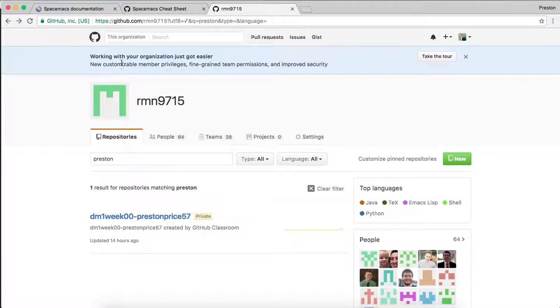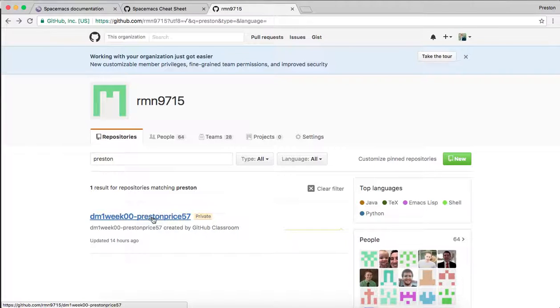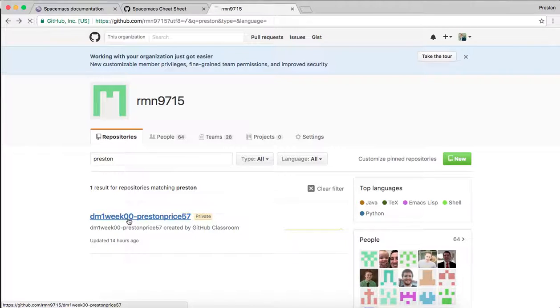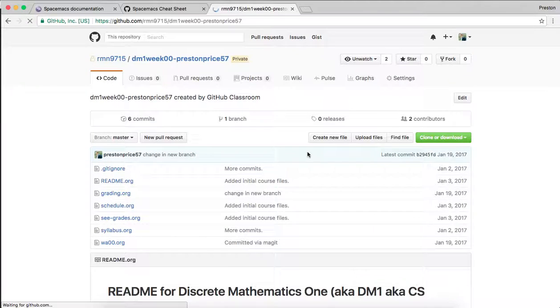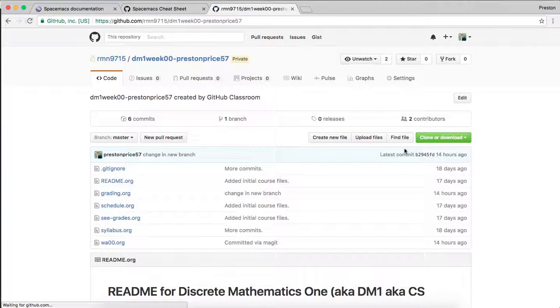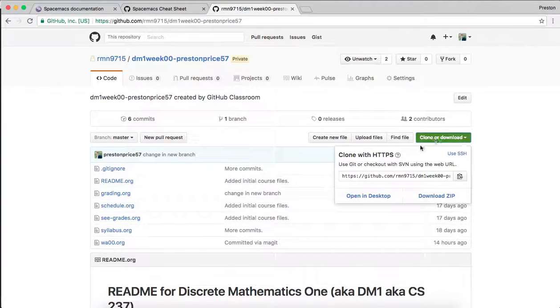We have our repository on GitHub that GitHub Classroom has made for us. This is my week zero. If I click on that, there's this button right here that says clone or download. If I click right there, I can copy this URL.